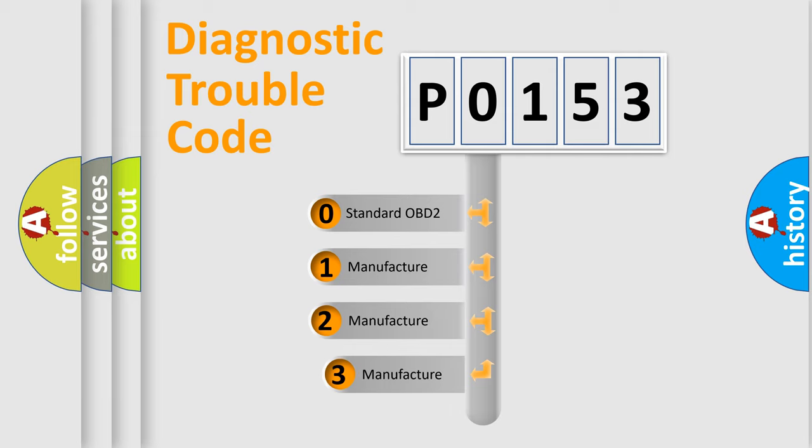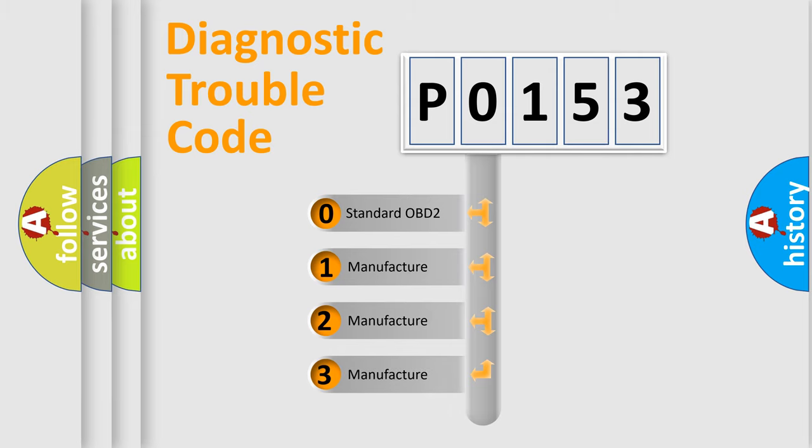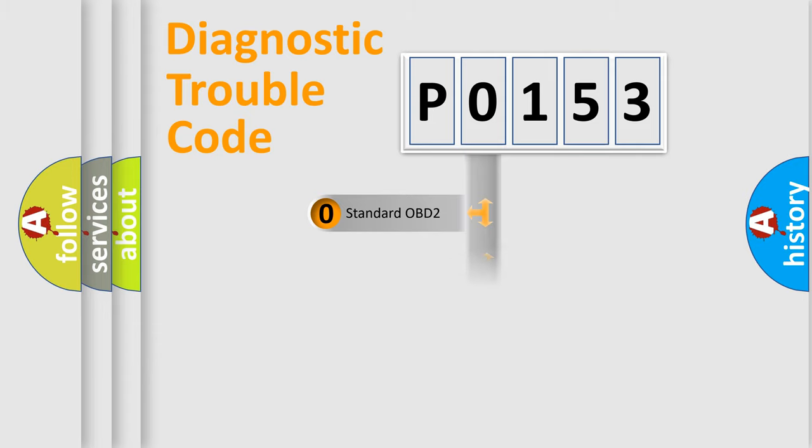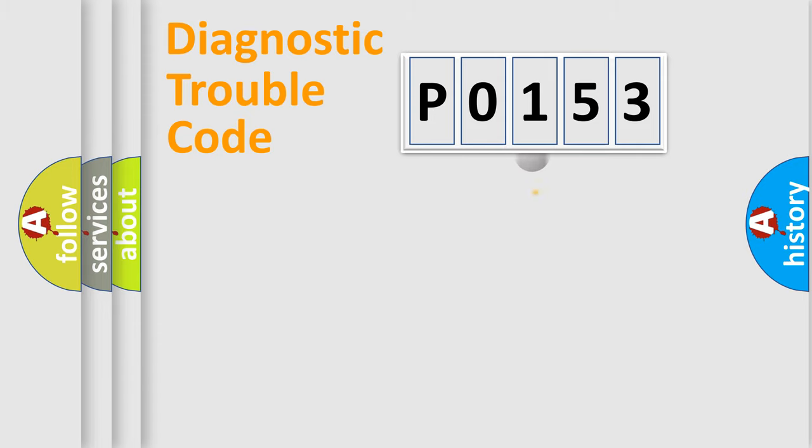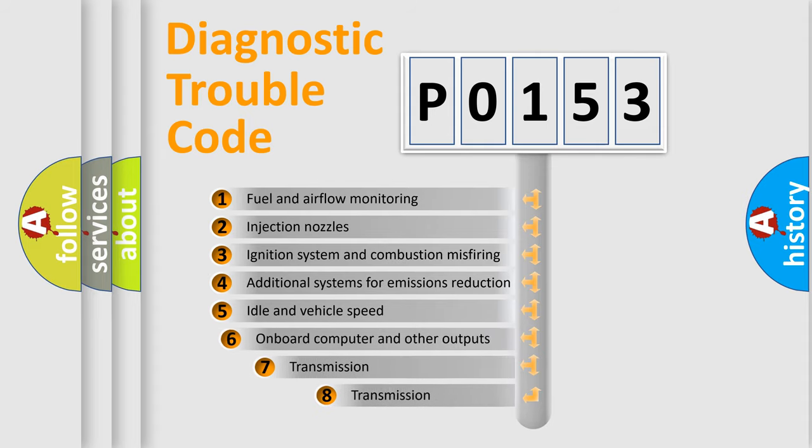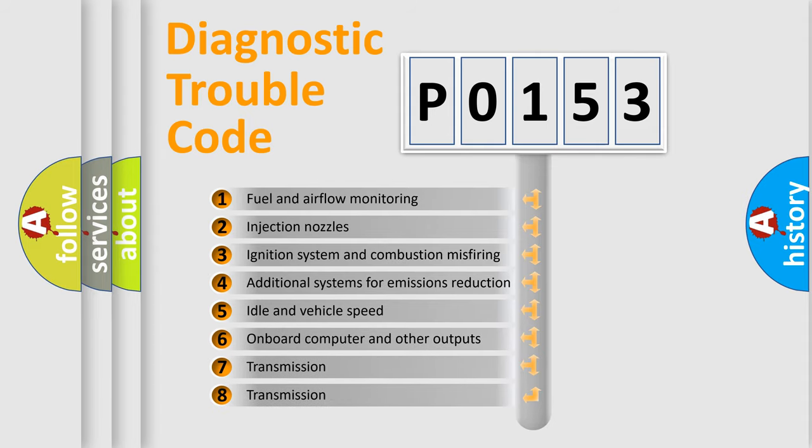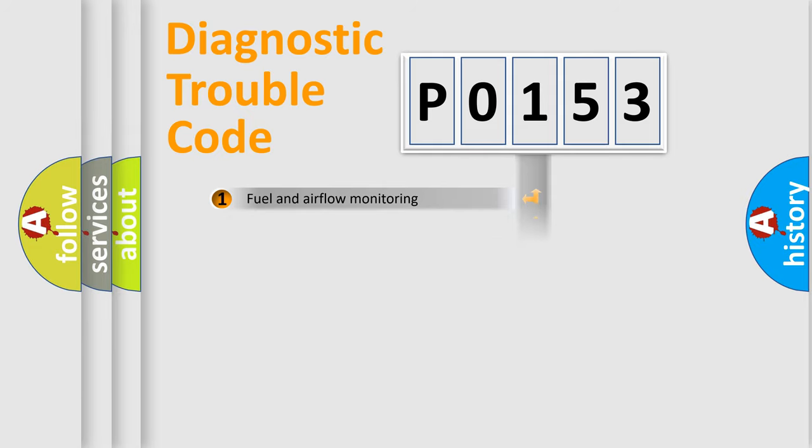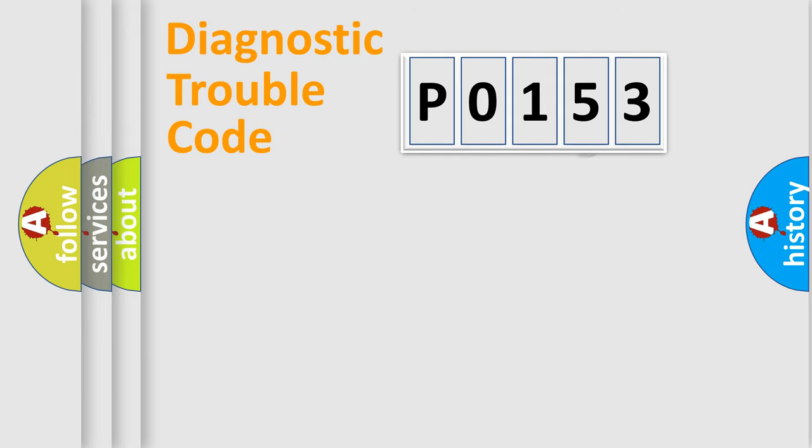If the second character is expressed as 0, it is a standardized error. In the case of numbers 1, 2, 3, it is a car-specific error. The third character specifies a subset of errors. The distribution shown is valid only for the standardized DTC code.